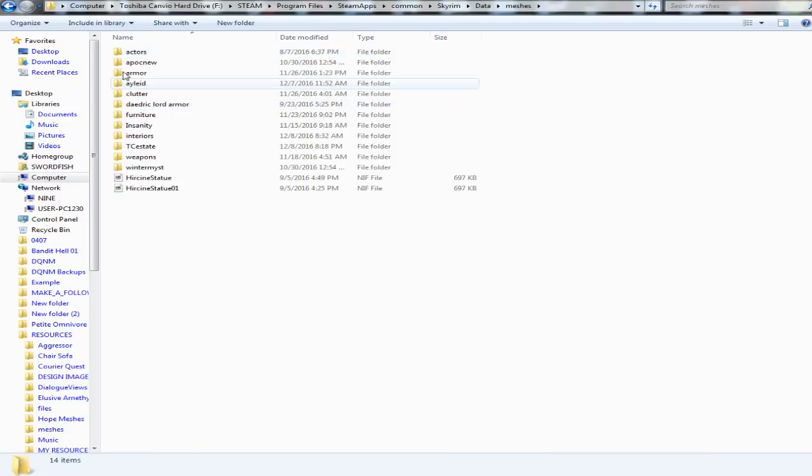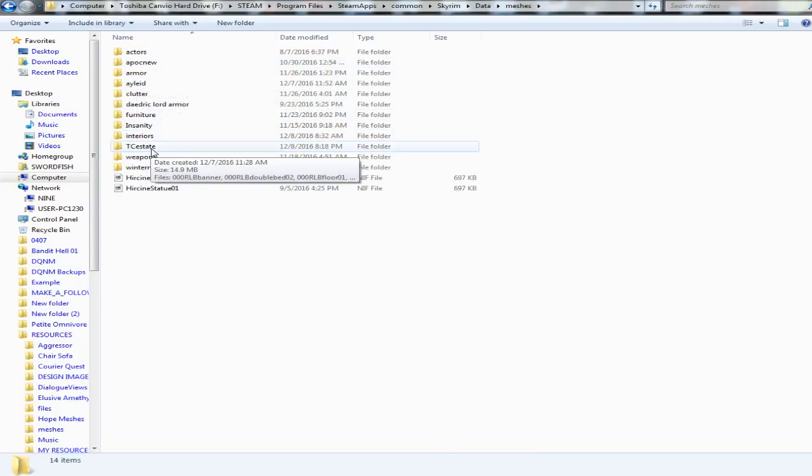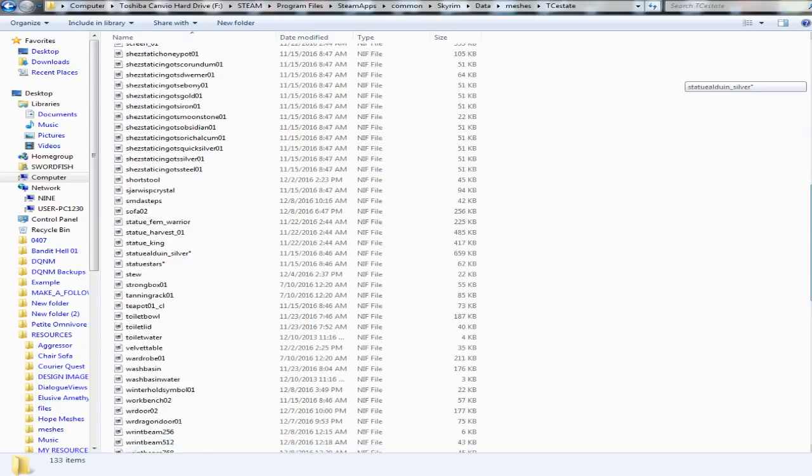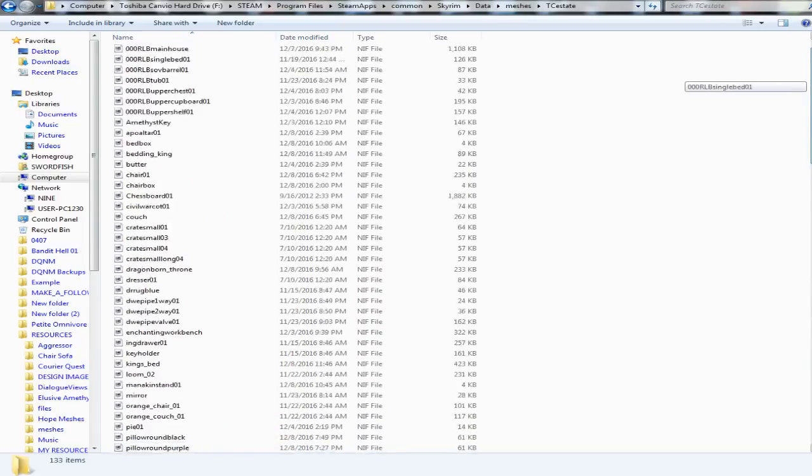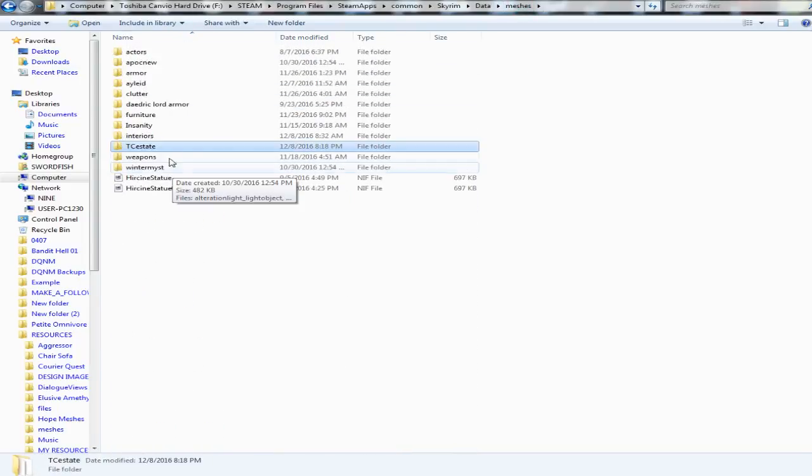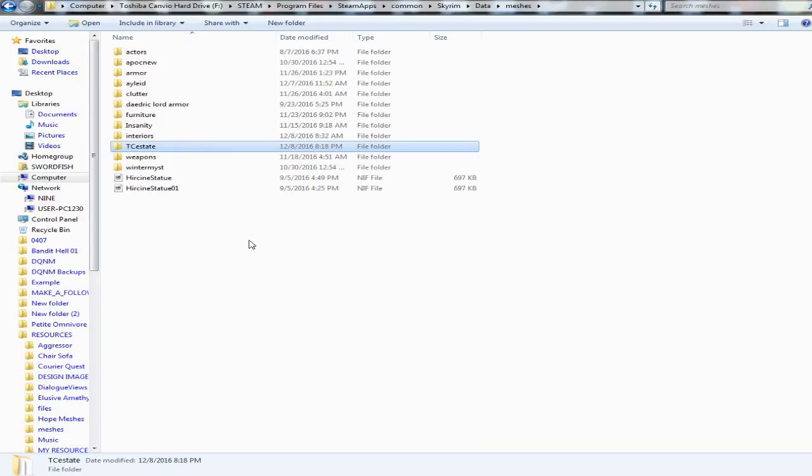Now in the data folder we have meshes, scripts, music, and textures. In the meshes folder, as you can see I got a bunch of different folders here but I happen to be working on a mod right now for Thunder Estate. I have a folder TC Estate. This has all the meshes from my mod in it. Makes it nice and easy. All I have to do is right click and copy it.